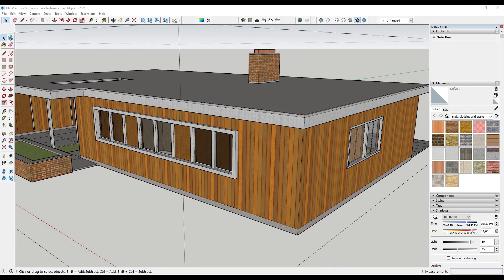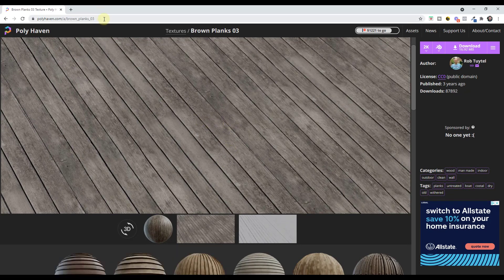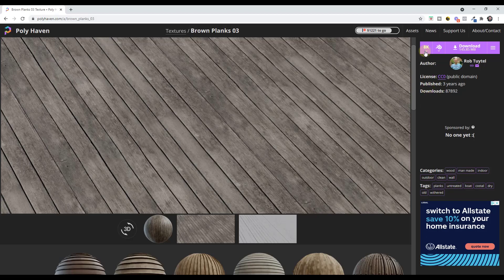Let's go ahead and download some different materials. I'm going to use a texture from Polyhaven as an example — I'll link to this in the notes below. One thing you might notice when you download texture files is they have multiple different resolution options: 1K, 2K, all the way up to 8K. Each one has a different download size, so you need to pay attention to which one you download and how it's going to affect your SketchUp model.